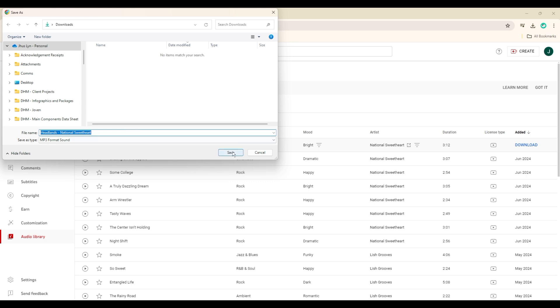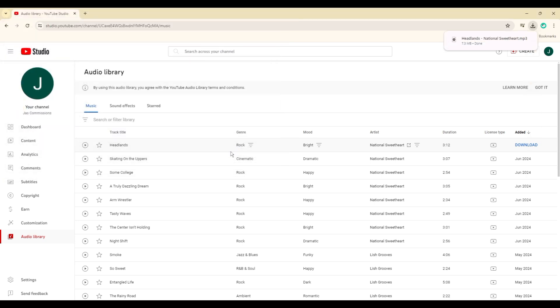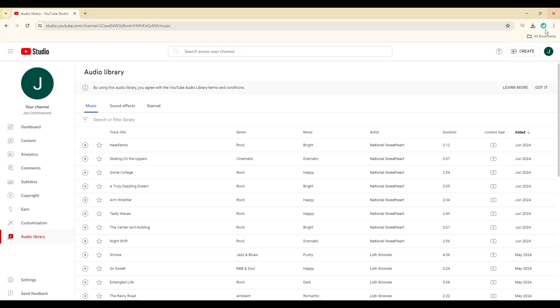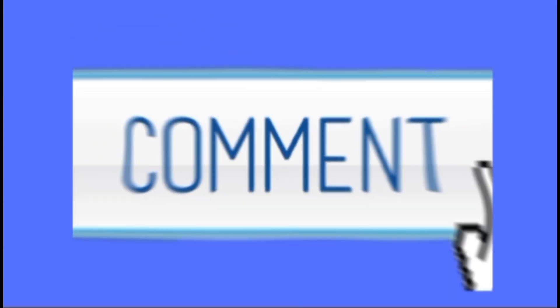Once downloaded, you can typically find the music in your device's downloads folder. Please leave a comment below if you have any questions.